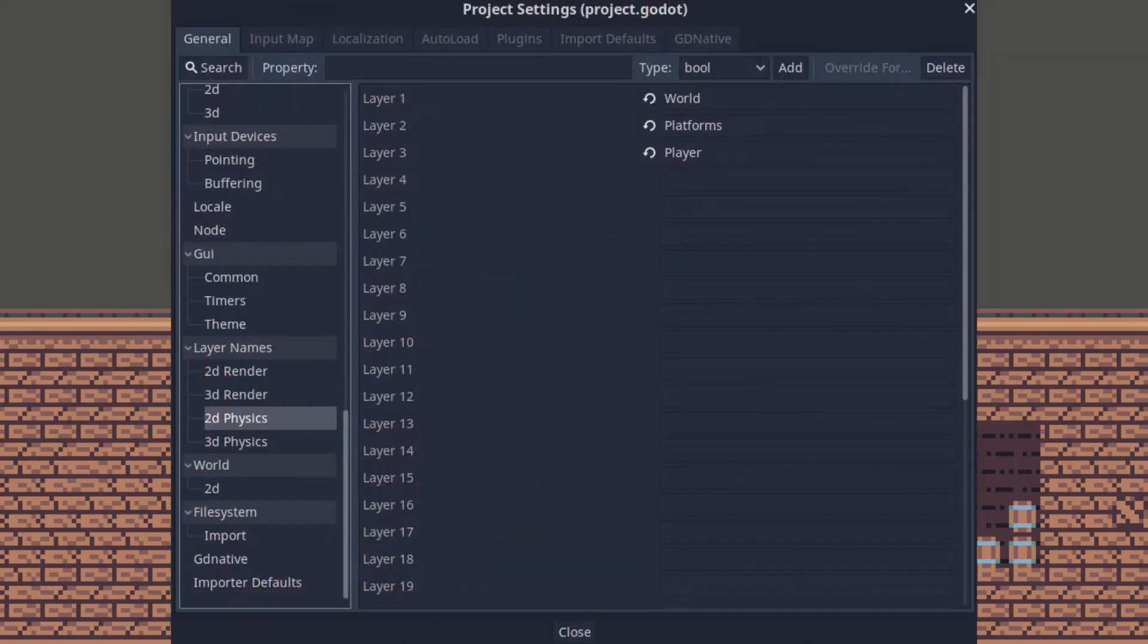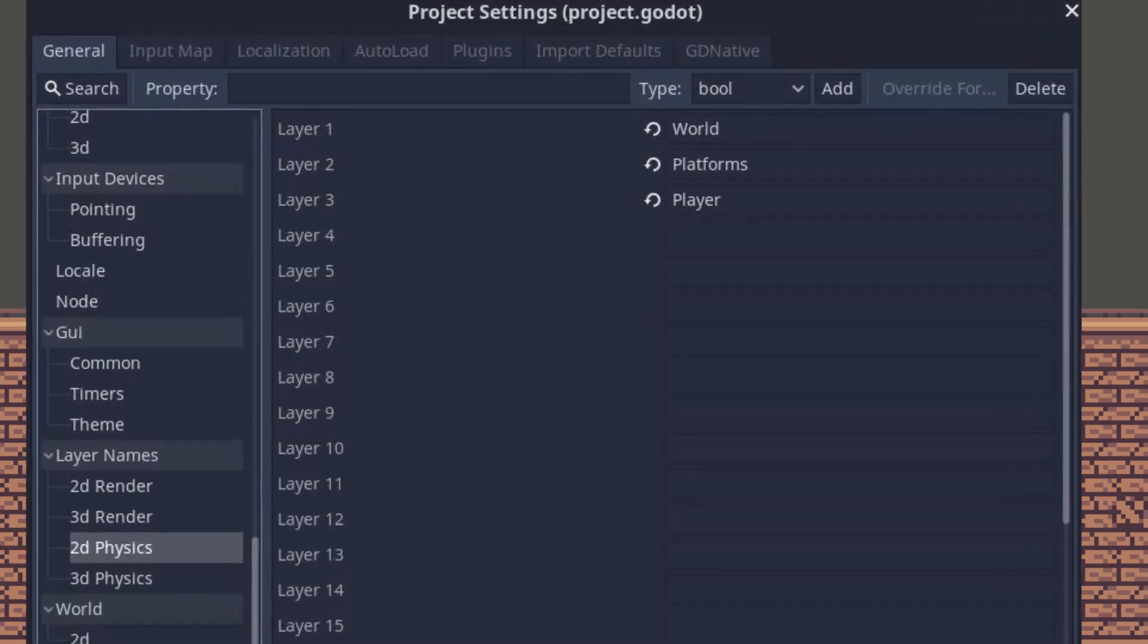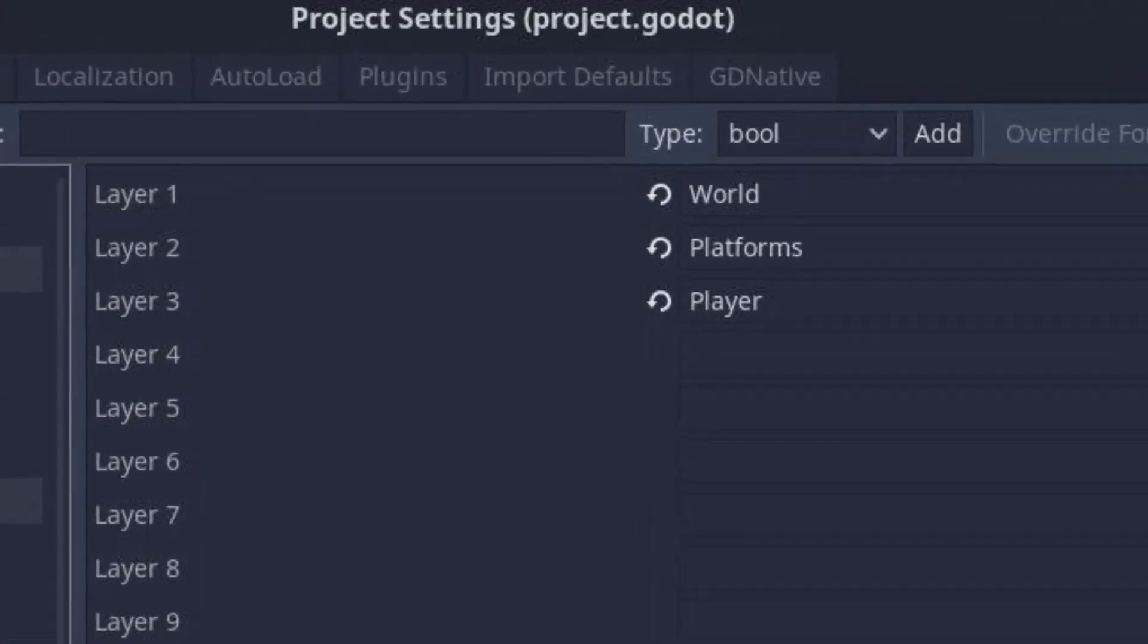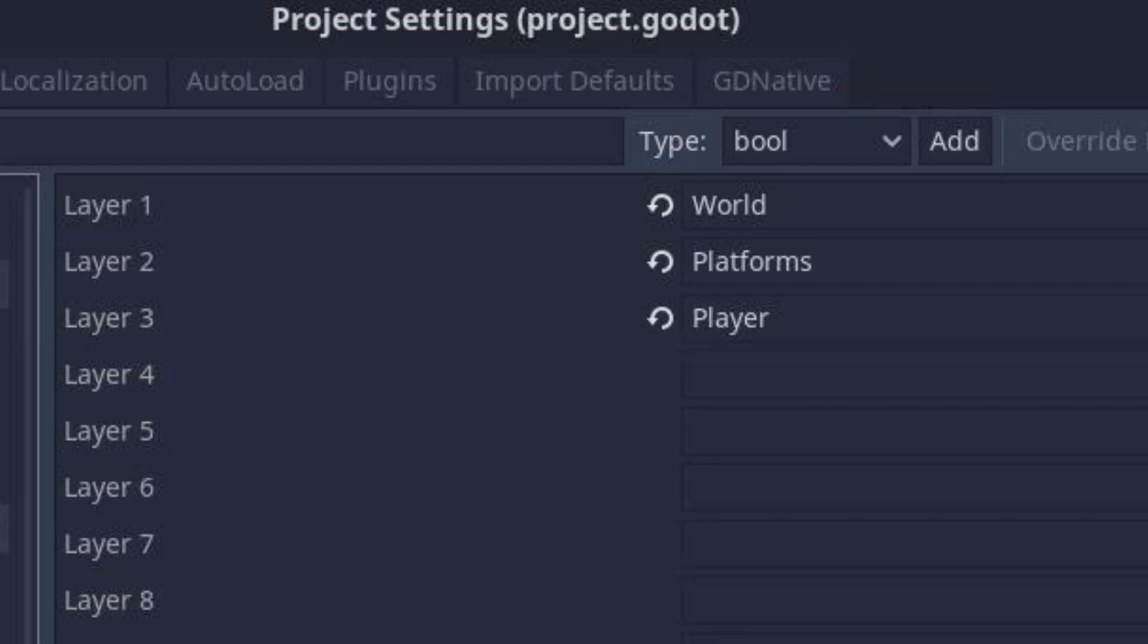We need a layer only for the platforms. I already created it in the project configuration. I gave it the name Platforms.